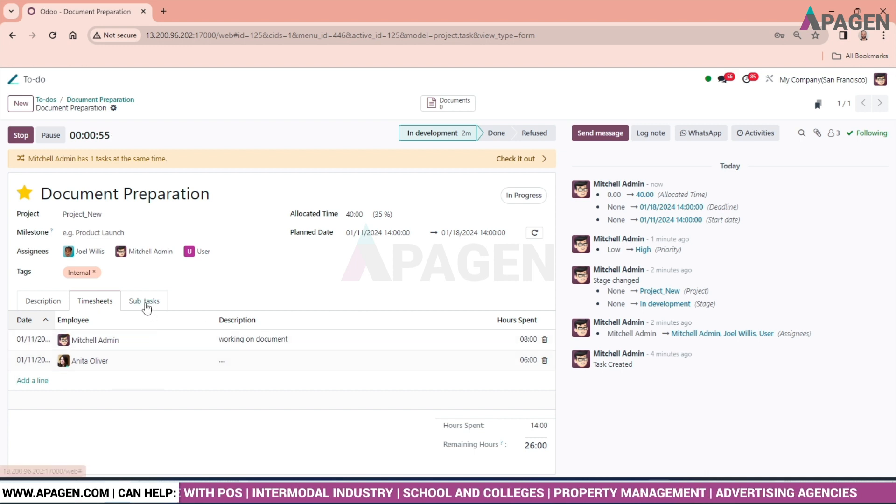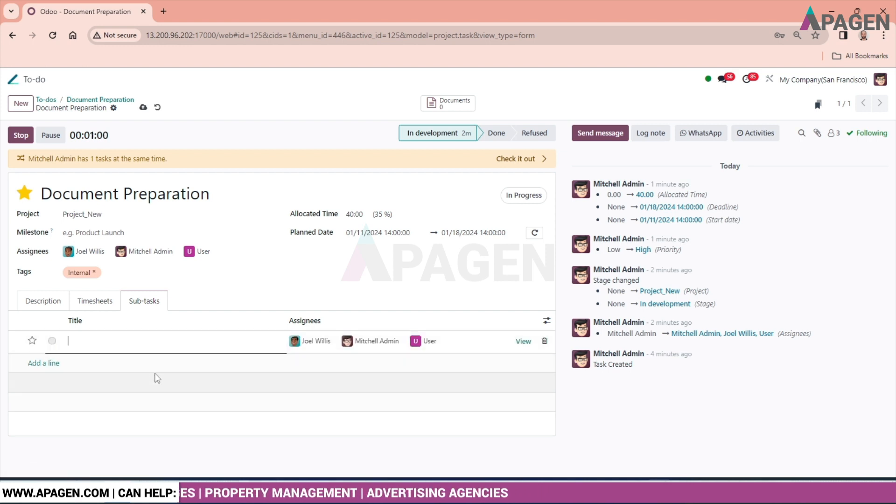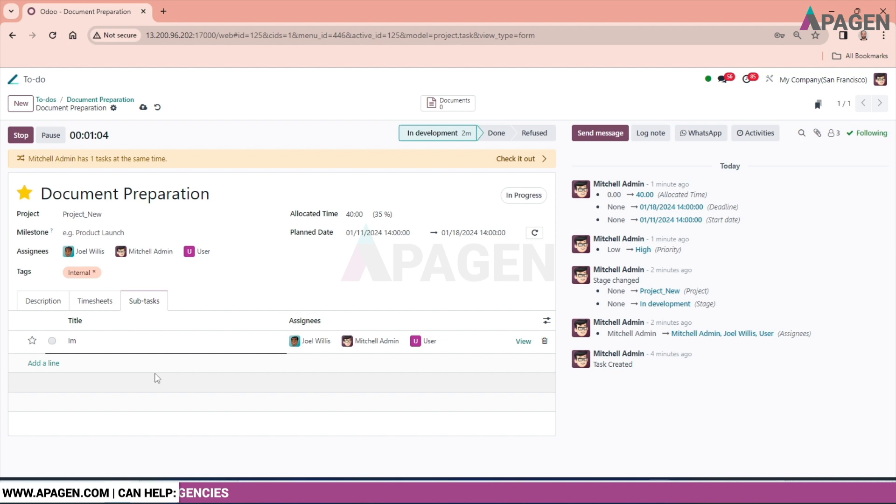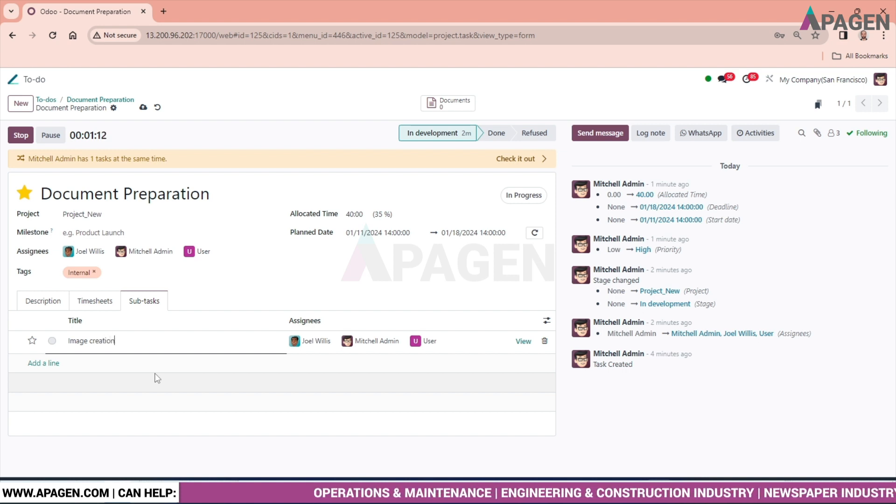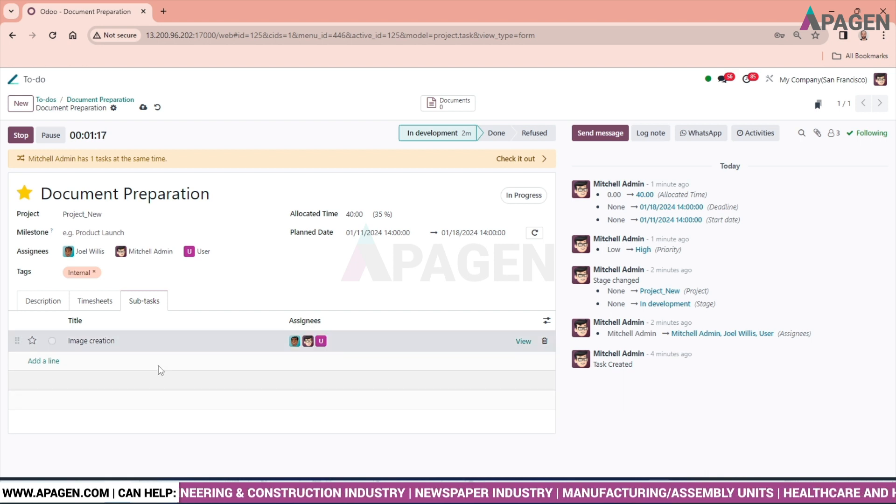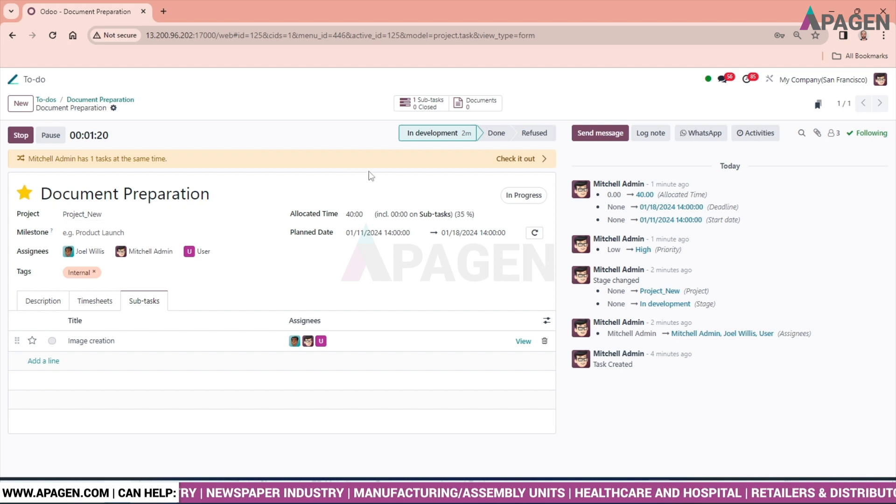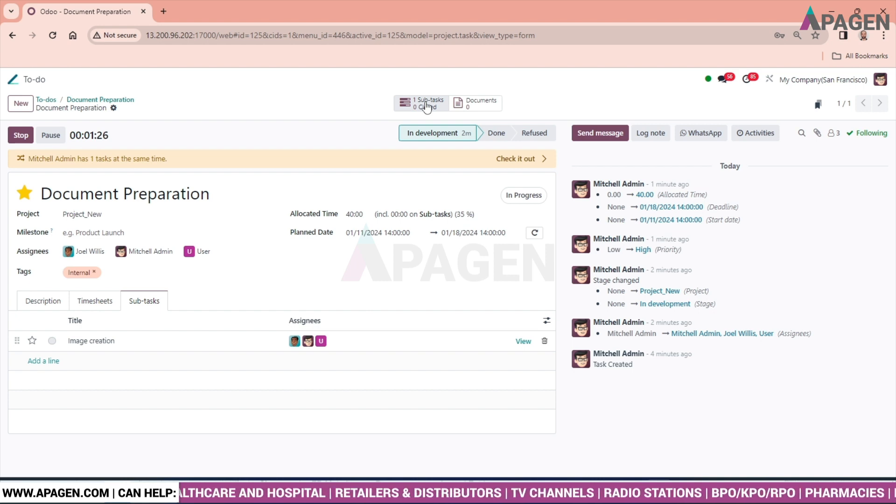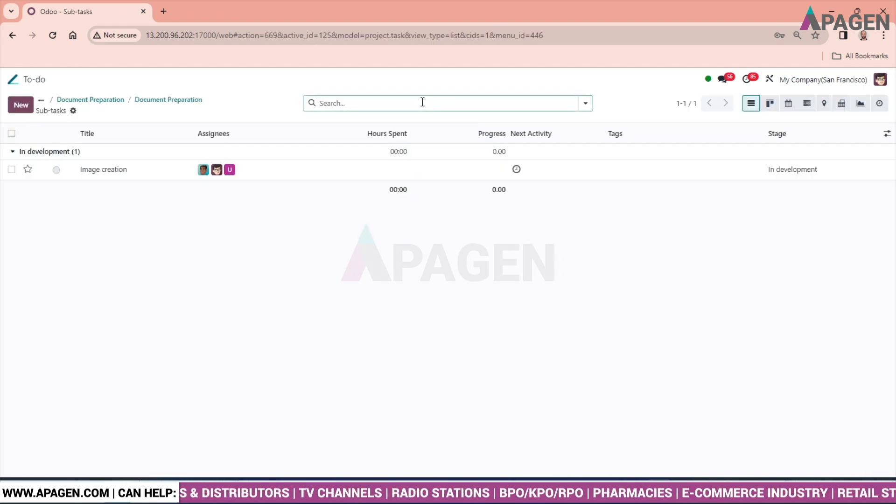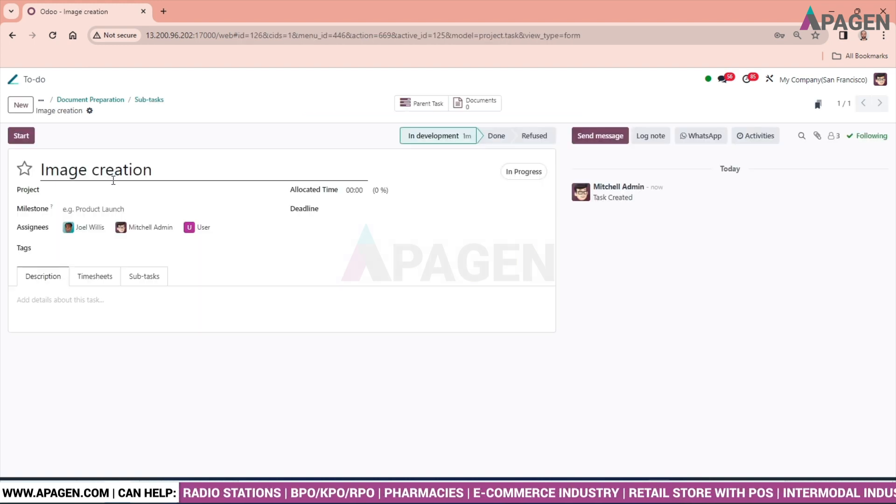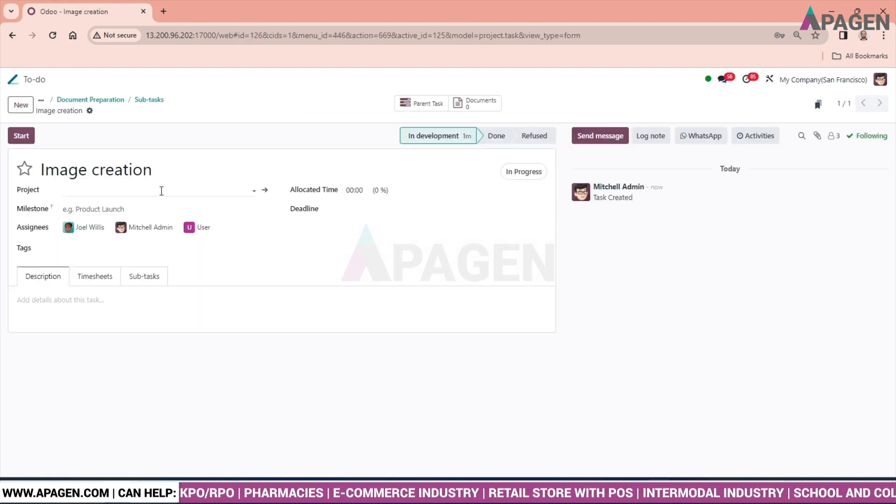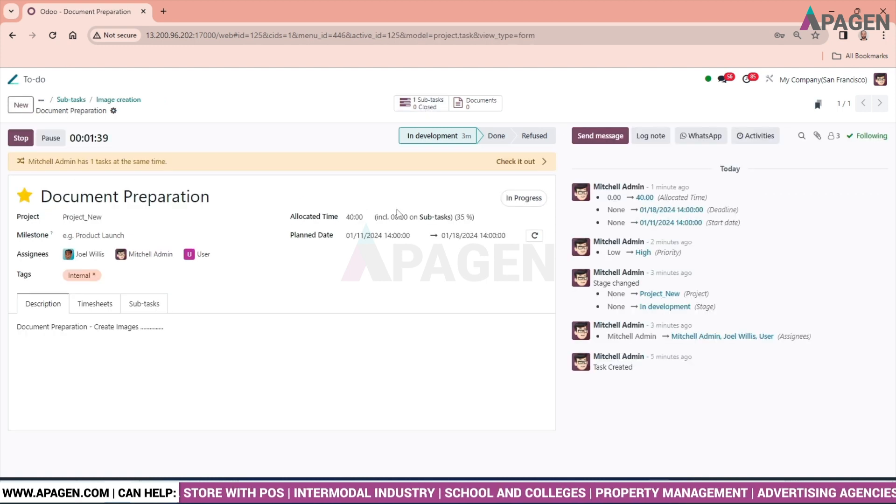If we want to add some subtasks, click here. Add subtasks. Image creation. And save it. What we saw now, that a smart option is coming over that is showing the subtasks. As you will click on this, you can see image creation has been created. And the parent task will reflect over here. If one wants to attach some document.